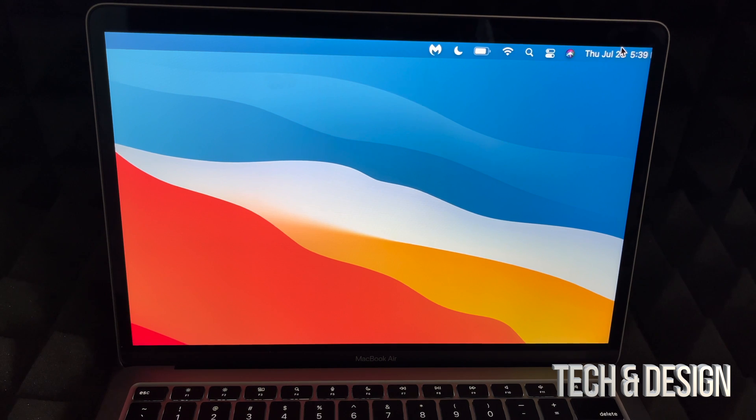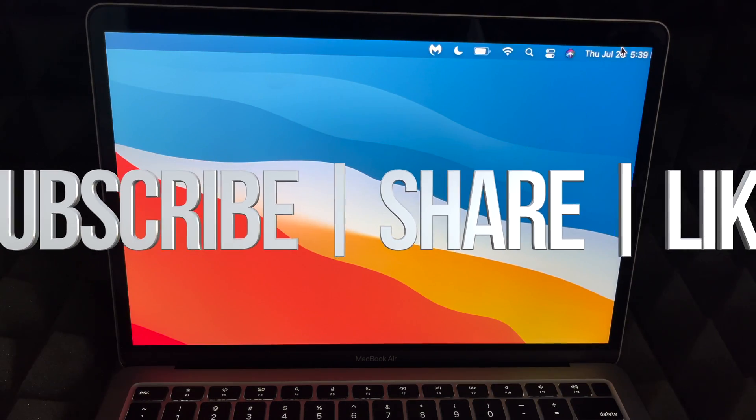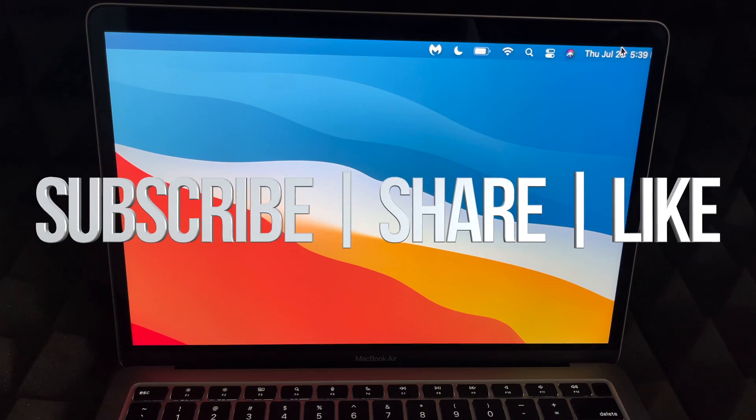That would be it for this video. If you guys have any comments or questions, you can write down here in the comments area. Don't forget to subscribe and rate. Thank you!